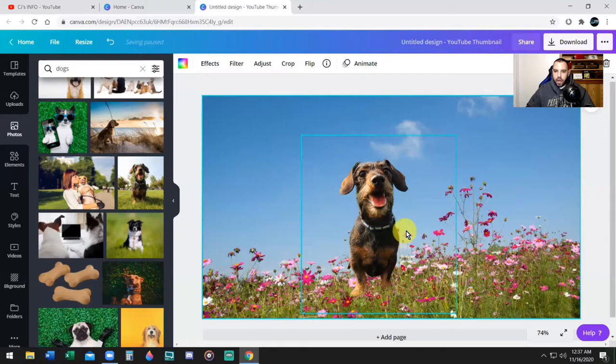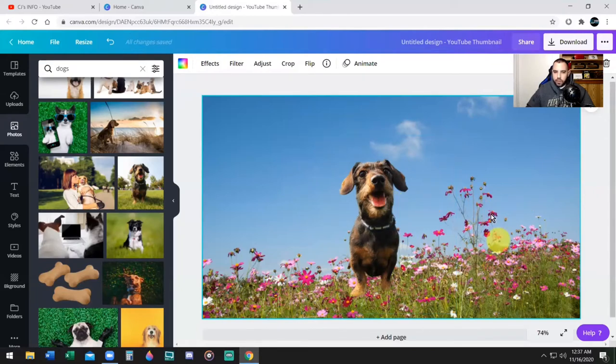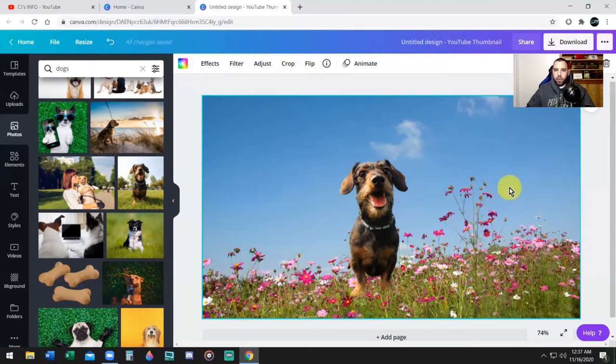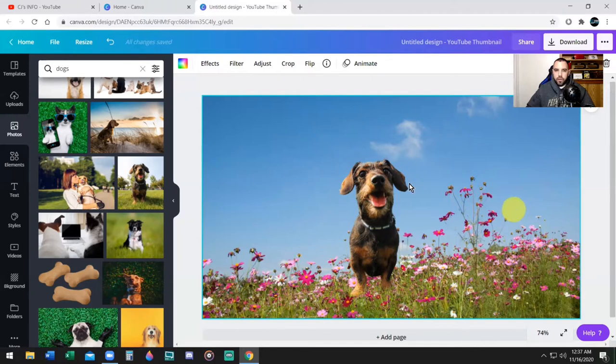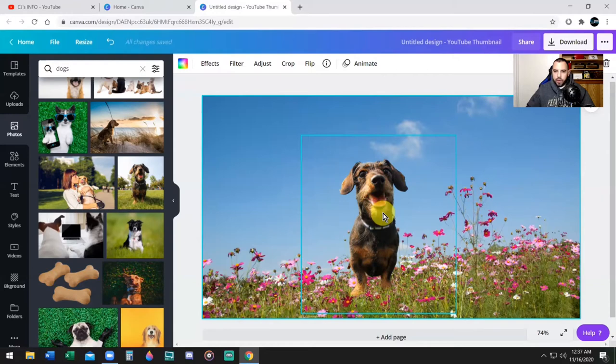Now, if I actually want to make this pop even more, I can. Now with an image like this, I might not want to add a white border because it already looks real enough. But if you do want to add a white border, you can.